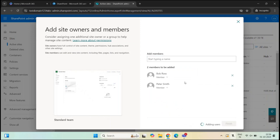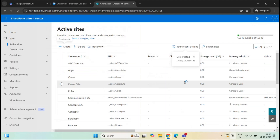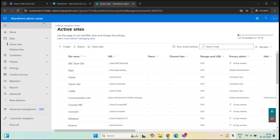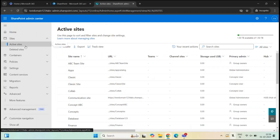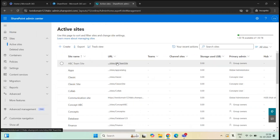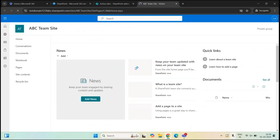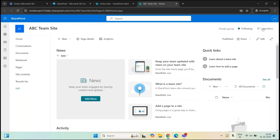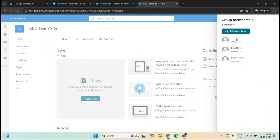Click Finish and the site is created. This is our site: ABC Team Site. To open it from SharePoint Admin Center, go to Sites, click Active Sites, and click on the URL of this site. This opens the SharePoint site we just created. On the right, we can see it has three members — Concepts User is the owner, and Bob Ross and Peter Smith are members.